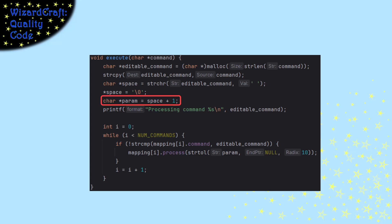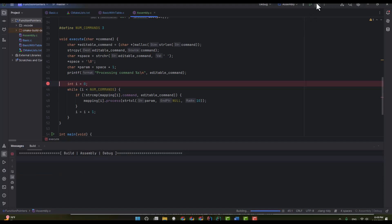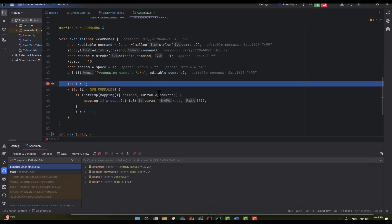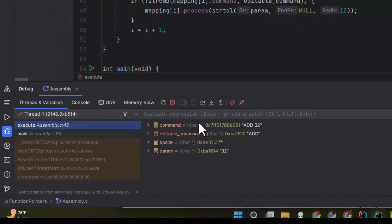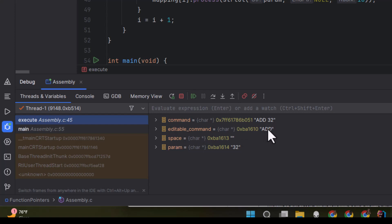I think we should look at that in the debugger. So I've put a breakpoint right after we finished all of that parsing. And if I run it in the debugger, you can see here we have the original command is add32. And then the editable command is add, and the parameter is 32.